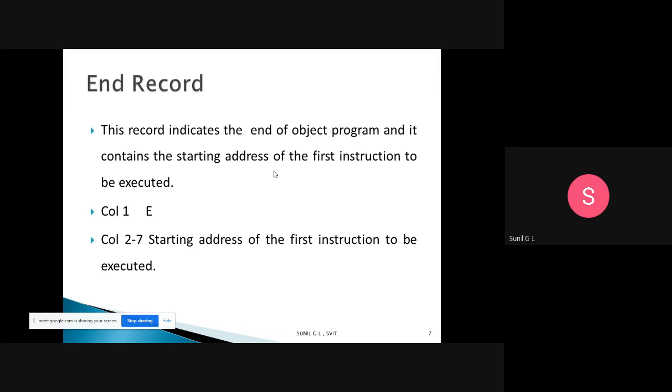Now we come to the Pass 2 assembler algorithm. In Pass 1 we converted the whole source program to an intermediate file. Now in Pass 2 we convert from the intermediate file to object code. First, we read the first input line from the intermediate file. If the opcode is START, then we begin.